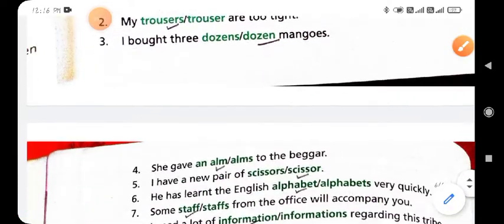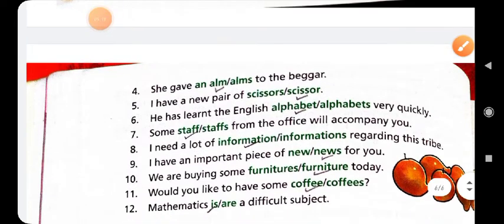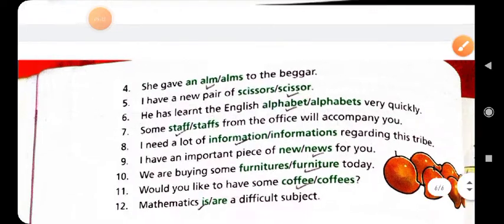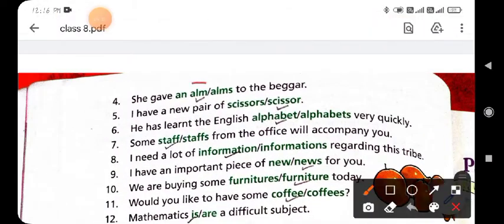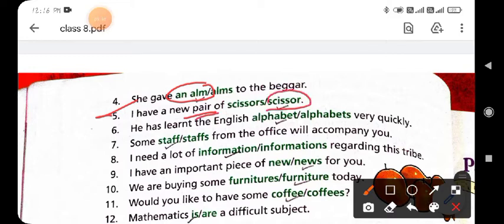Fourth: 'She gave alms to the beggars' — circle the first option, 'alms.' Fifth: 'I have a new pair of scissors.' Here we use 'pair of scissors,' not just 'scissors' alone — so circle 'scissors' as part of the phrase 'pair of scissors.'